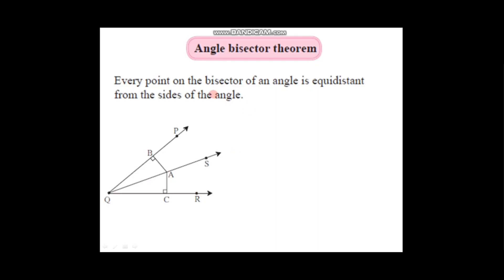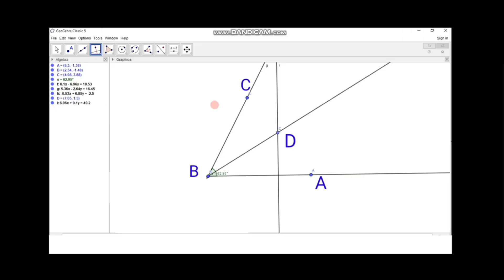Hello students, let's learn today the angle bisector theorem from class 9th maths part 2, and then we will verify the property by using GeoGebra.